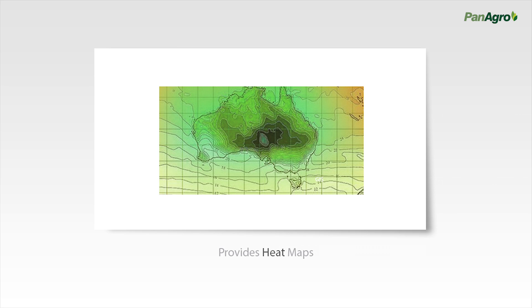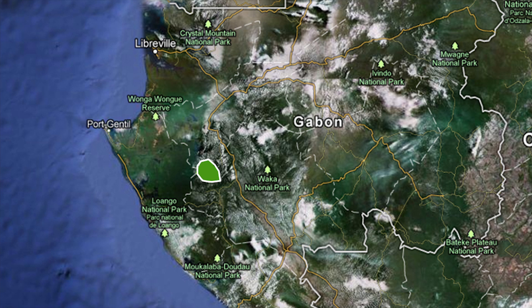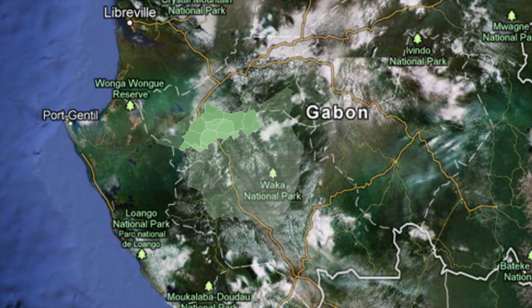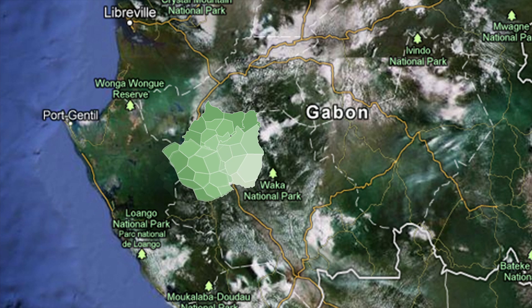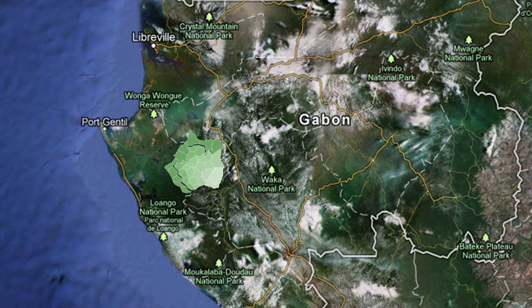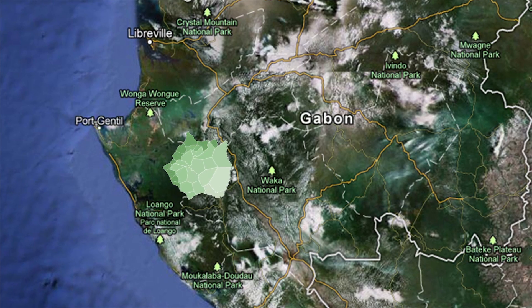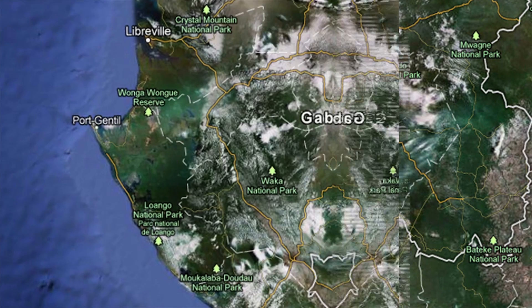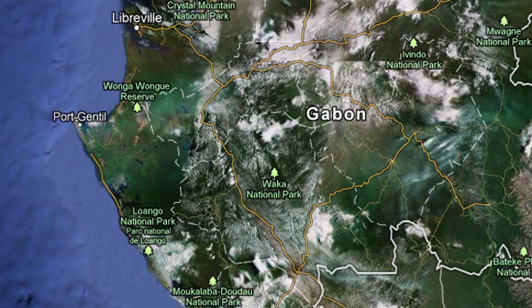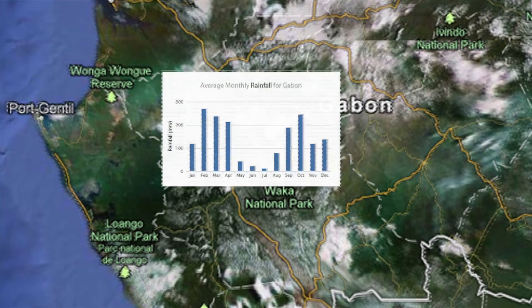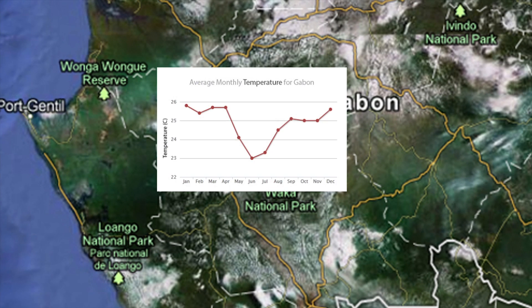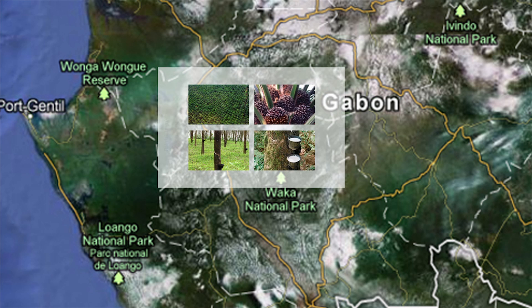We can also get heat maps generated from Panagro. For example, you can see the heat map of yield per hectare obtained from various fields in an estate under any given company, displayed in different color intensities by picking high value, middle value, or low value. By understanding the patterns for parameters such as rainfall and temperature, heat maps help to predict the yield for a given estate.